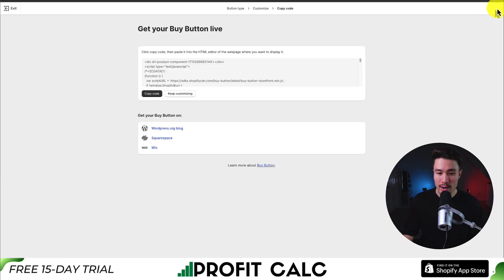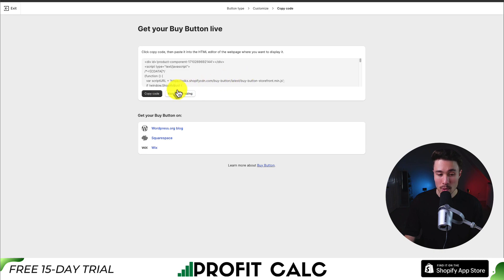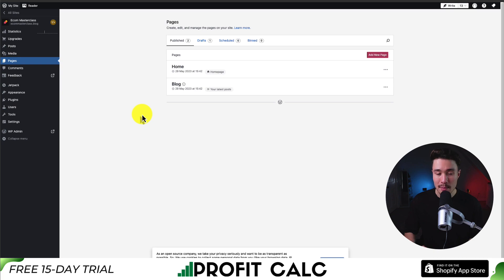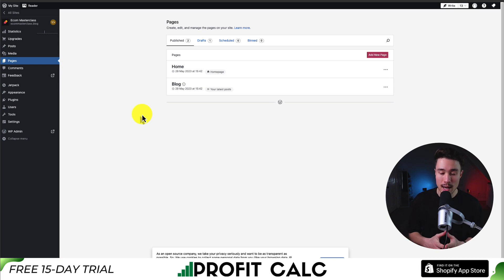Once you've customized all your styling, hit 'next' in the top right, and it's going to give us a piece of code to copy. I'm going to press 'copy code' here — it's going to be an entire div of HTML with all our styling.